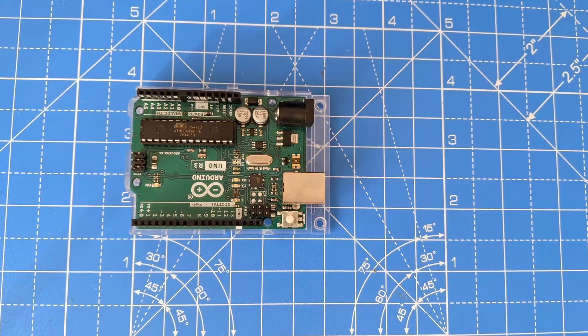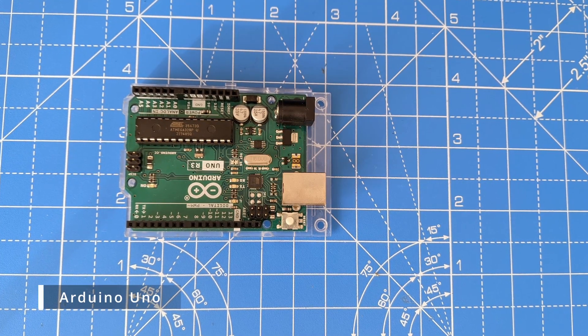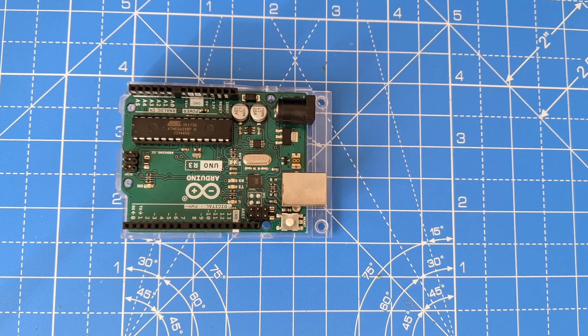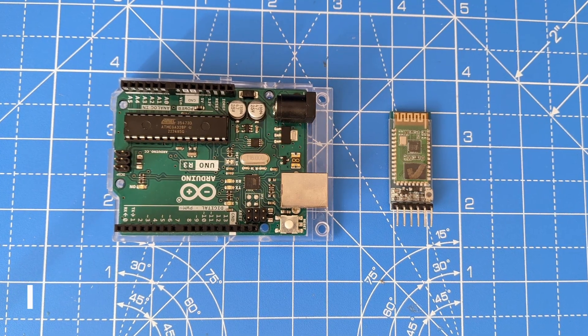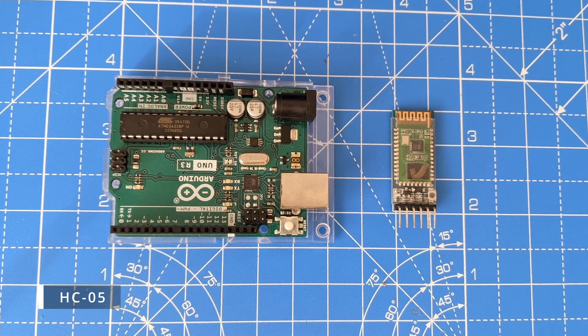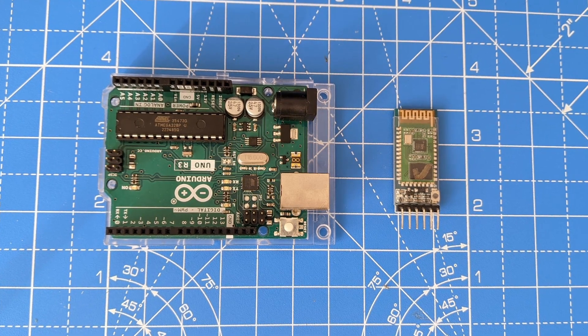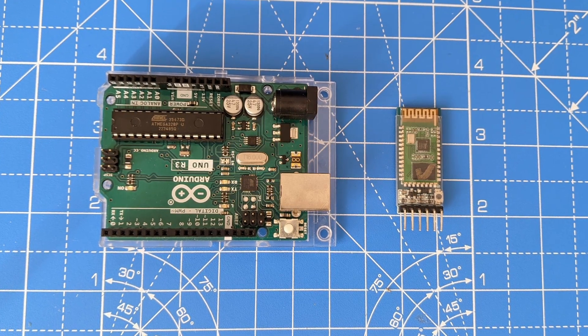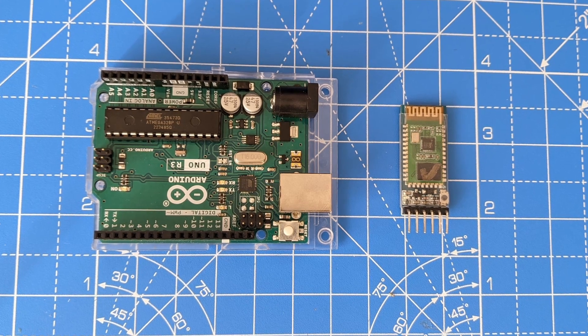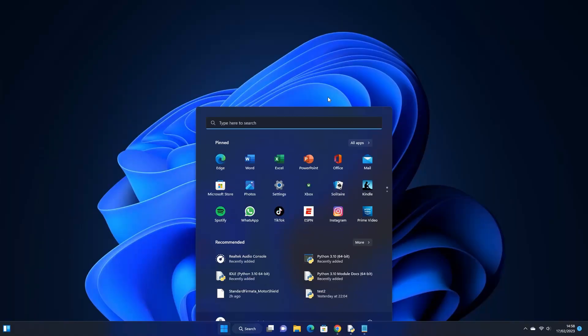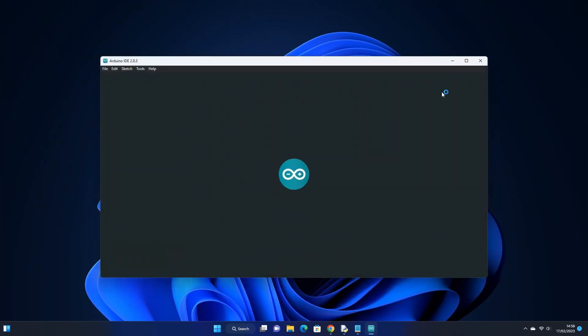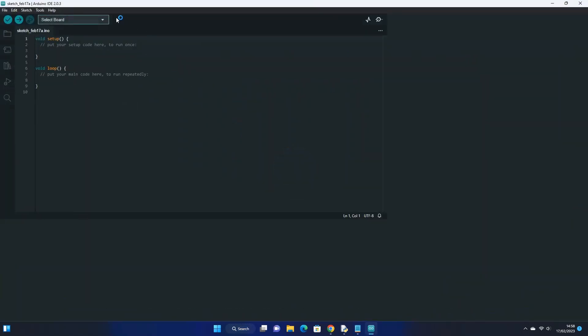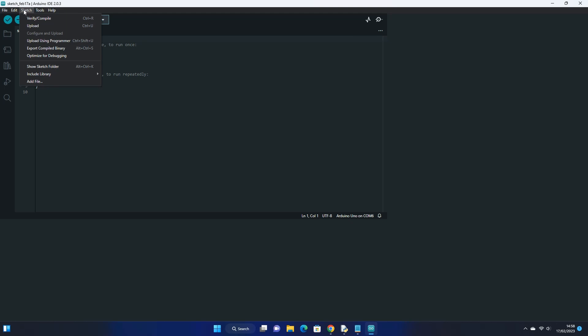We will be using an Arduino with standard firmata loaded onto it which allows us to use Python scripts to control it. We will also be using HC05 to communicate wirelessly over Bluetooth with the device. The default baud rate of the HC05 is 9600, and we need our Arduino to match this. We will be using an Adafruit motor driver shield to control our four motors. As this isn't supported in standard firmata, we will need to modify standard firmata to work with the motor shield.